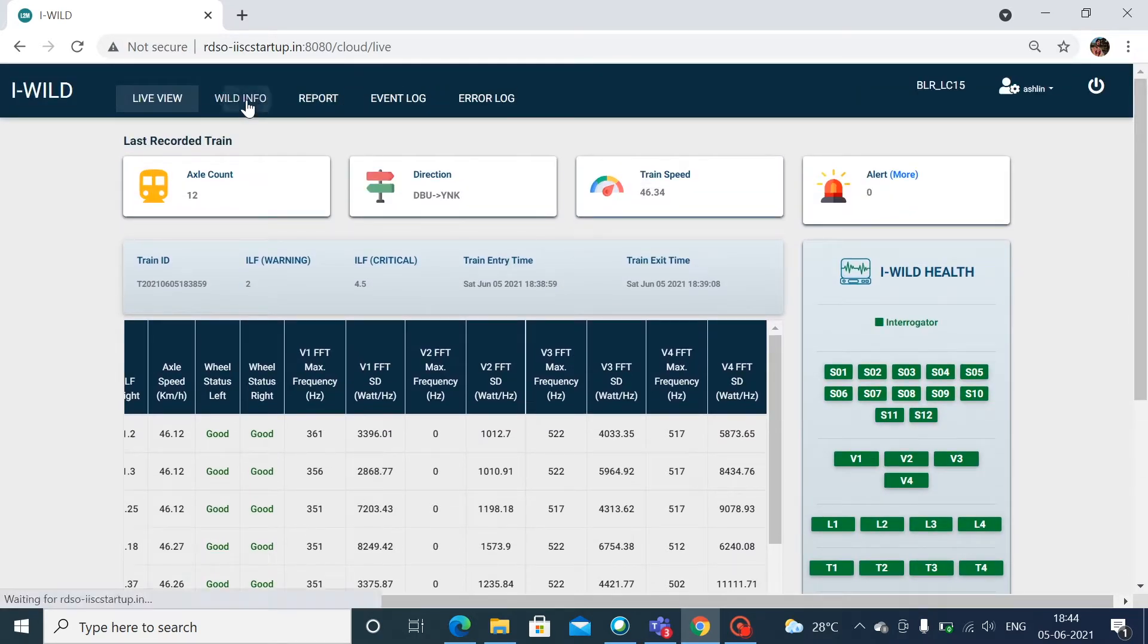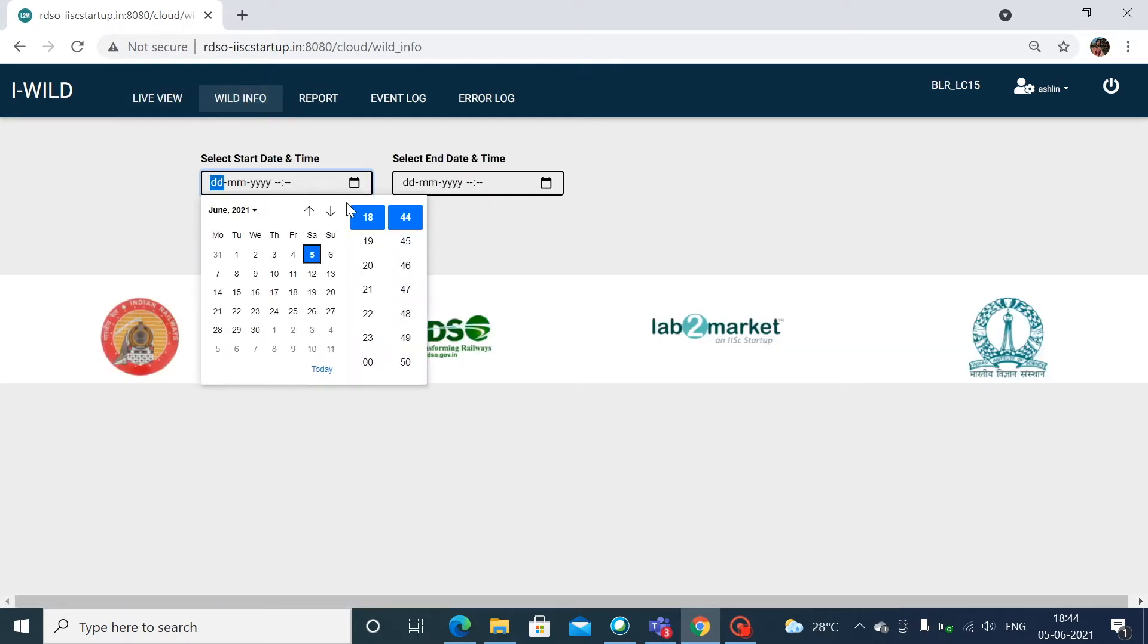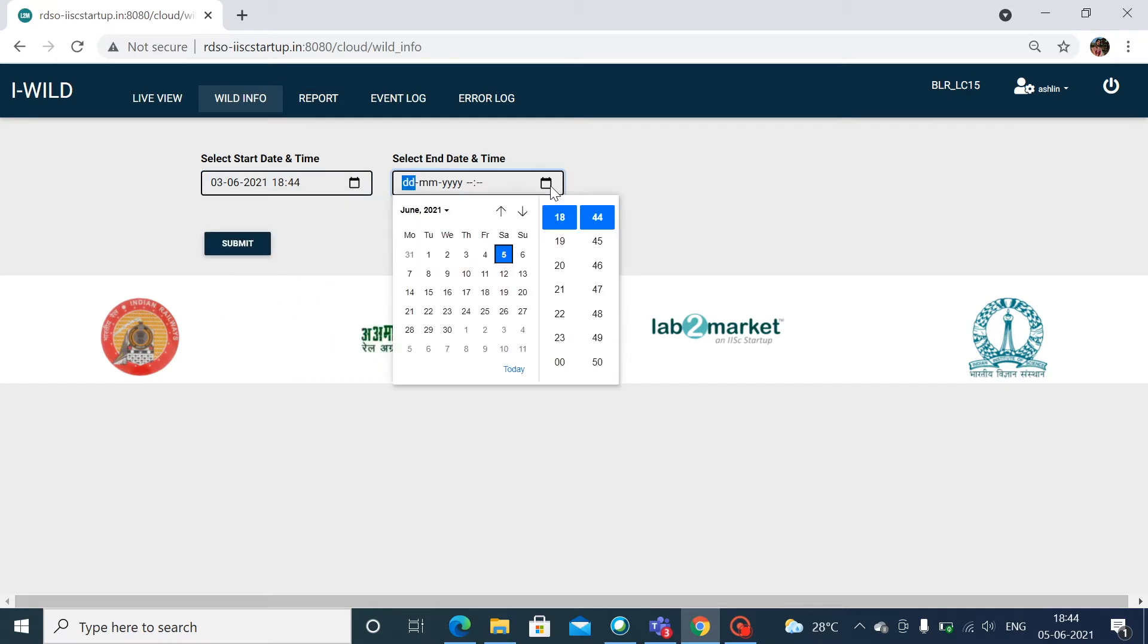Wild info section displays the consolidated information about previously passed trains. The table will be populated with data based on the input date and time. It consists of train ID, entry time, axle count, number of bad wheels, and average speed.